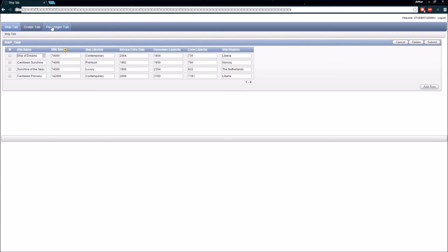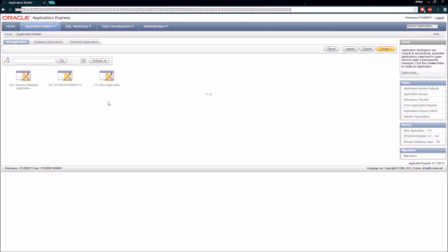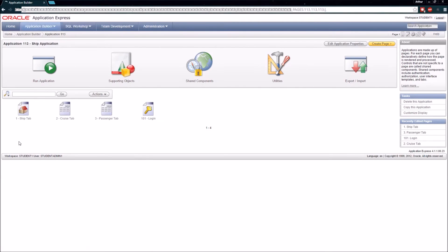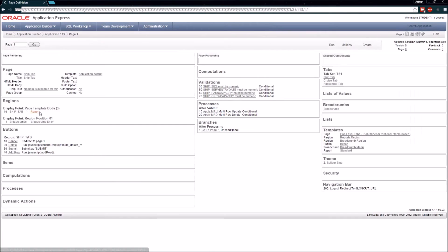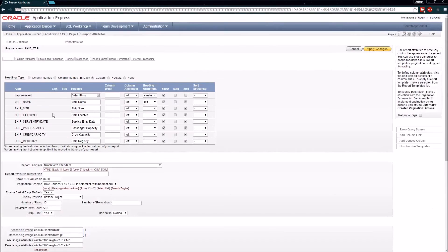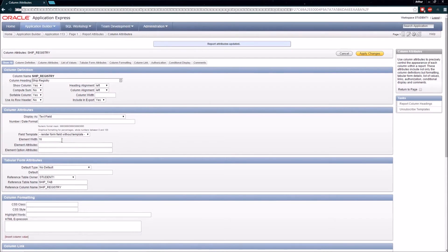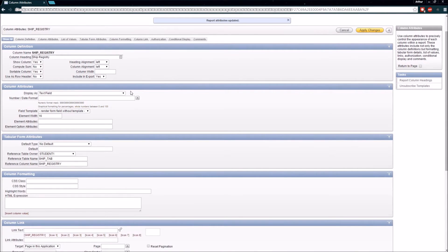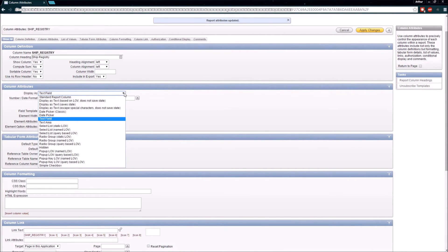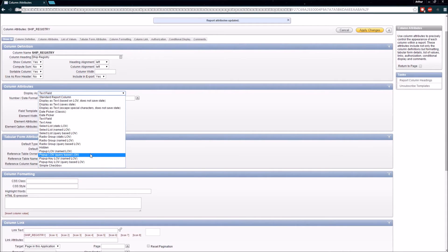In order to do that, we're going to go back to our development area. I'm going to click on the Ship Application again, click on the Ship tab page, then click on Report. I'm going to look at how we would go about entering a list of values. For ship registry, looking at the 'Display As' column attribute, we can pick from a number of different select lists or pop-up list of values.